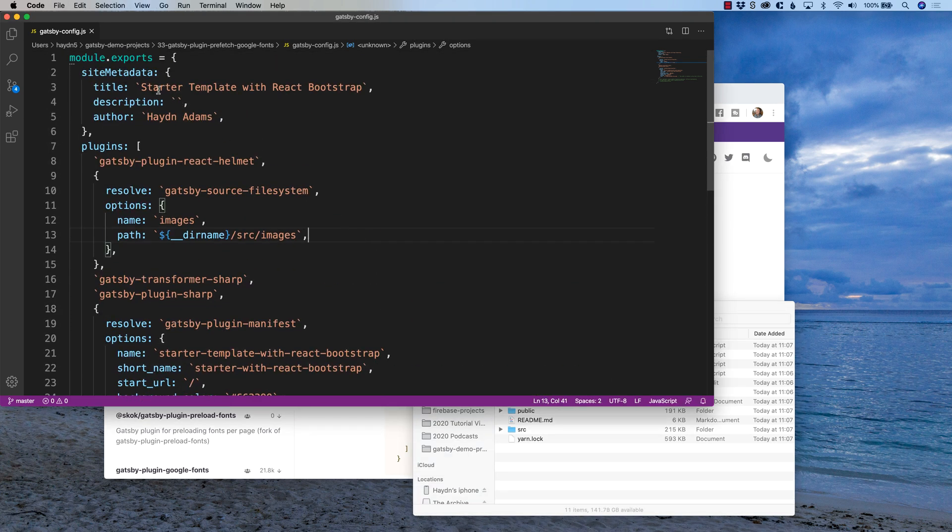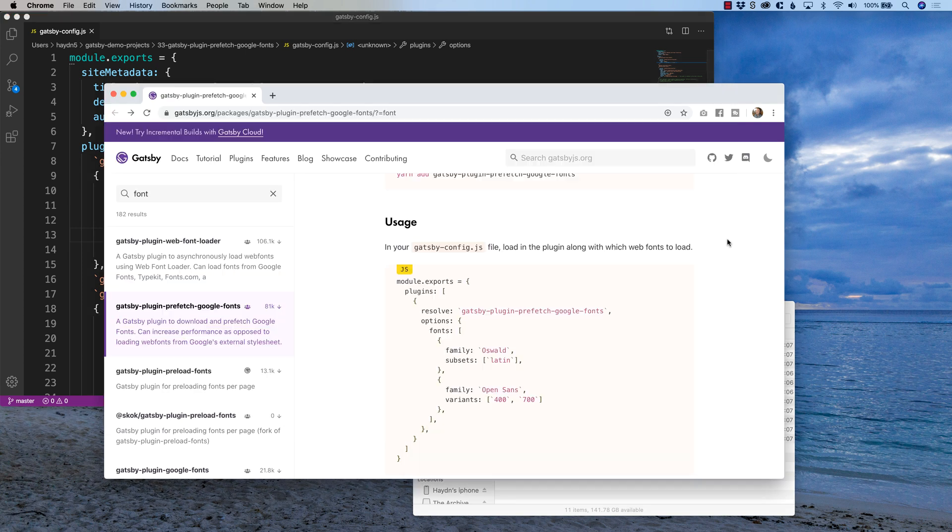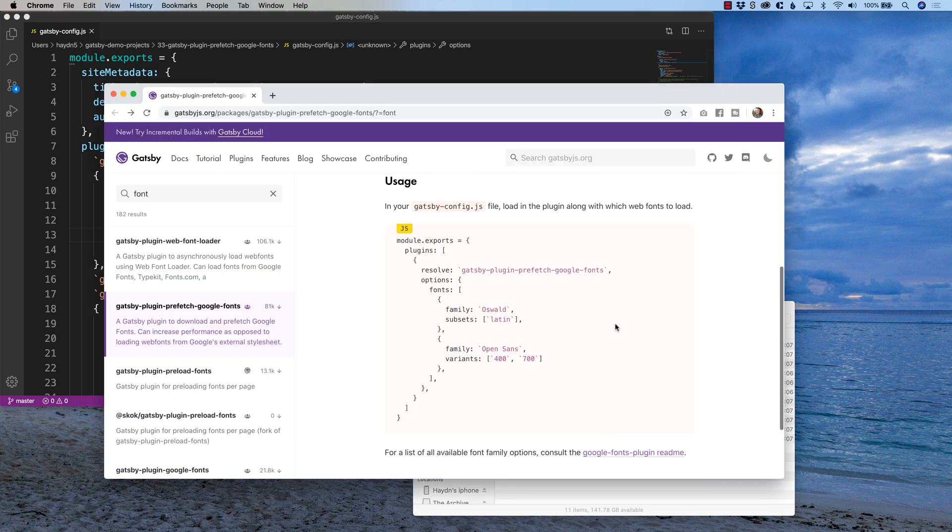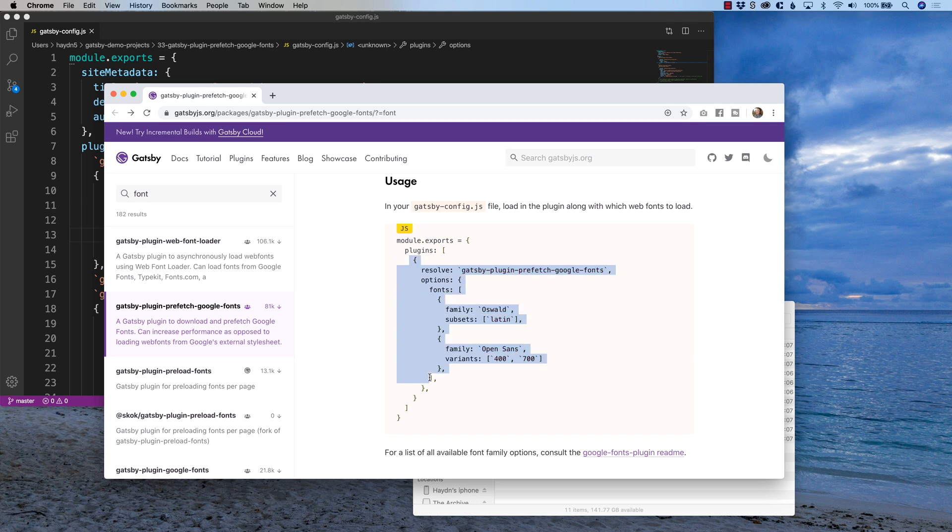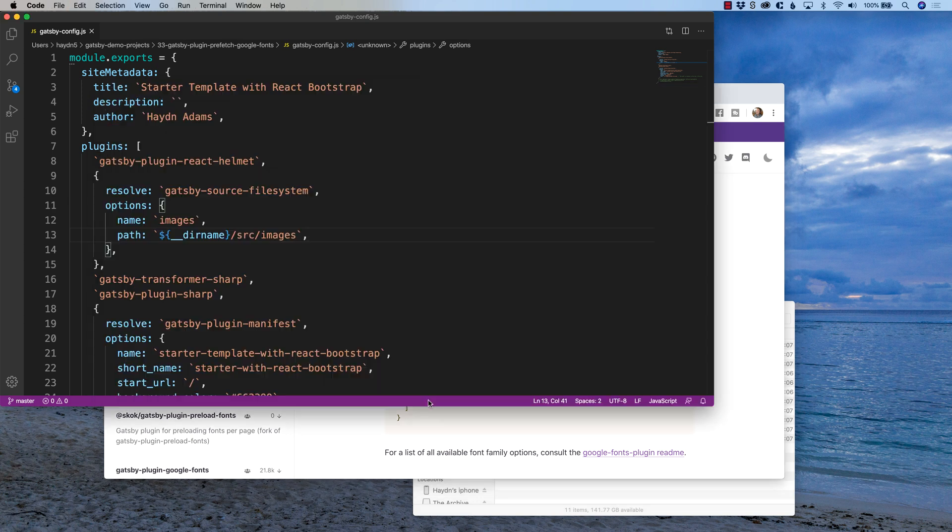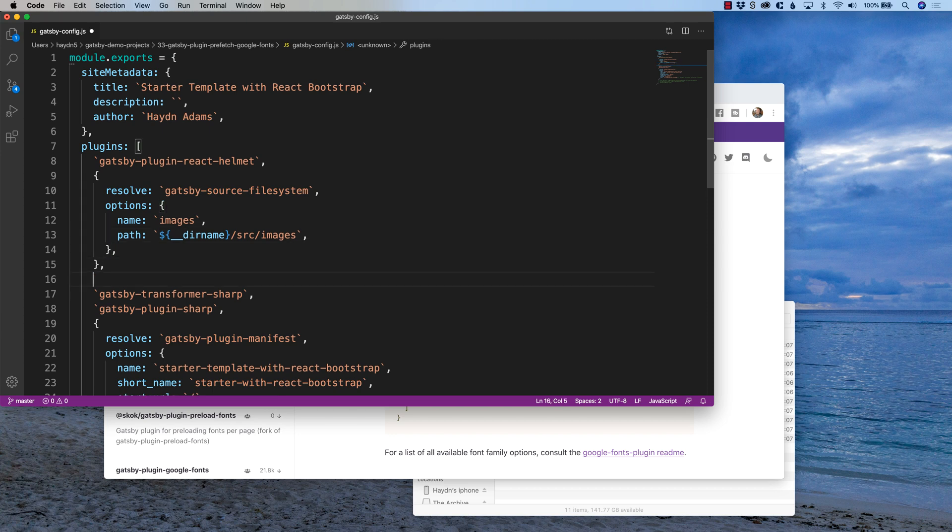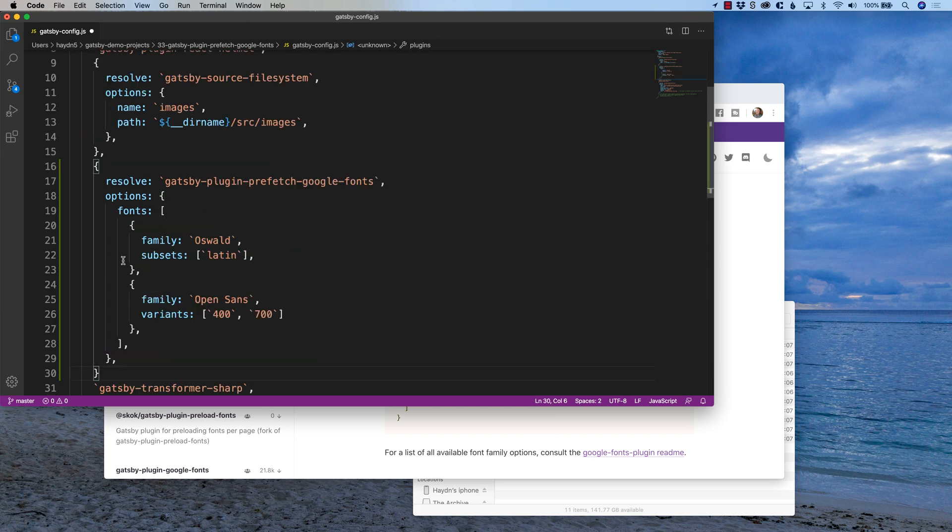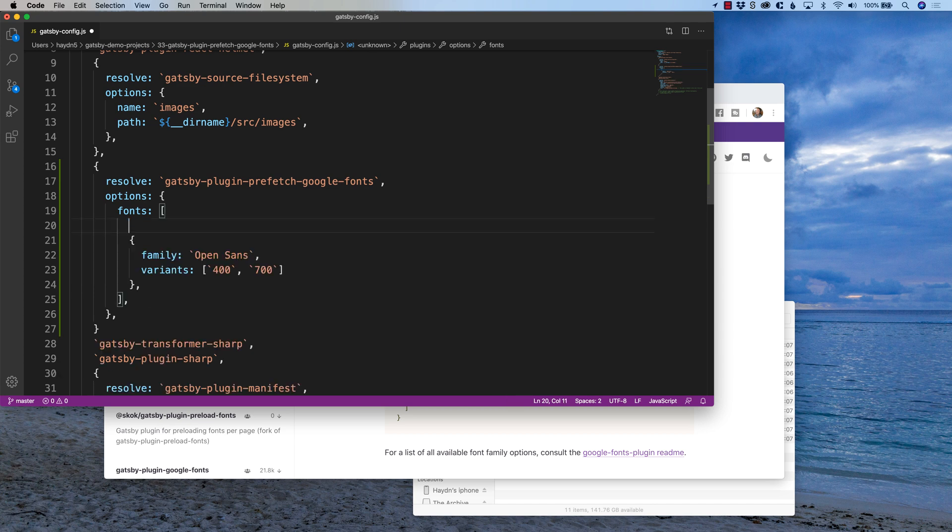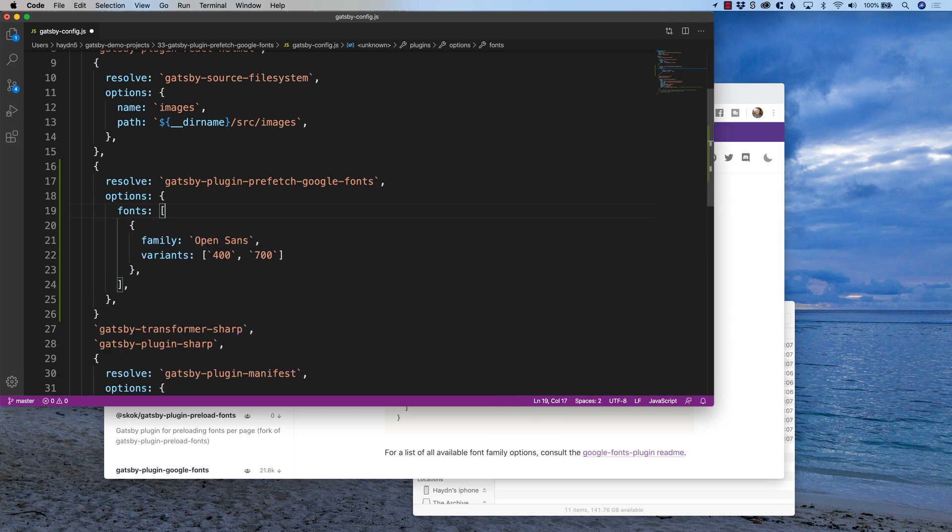So I have my Gatsby. I made my own template. And you can watch a previous video of how I made this template. So I call it my starter template with React Bootstrap. And so I have to come over here and add. I'm just going to copy and paste this. So if we take, we go from one down here. I'm going to bring it in. Okay. I'll just put it right here just for ease of use. And I don't need the Oswald font. Oswald font. There we go.